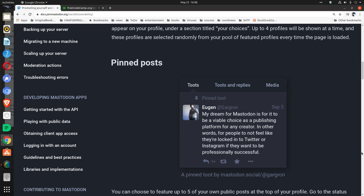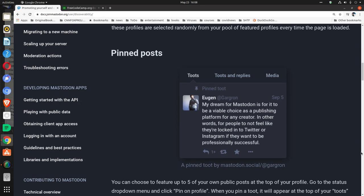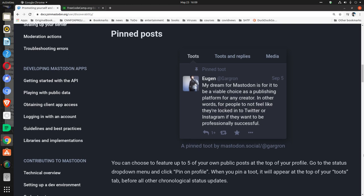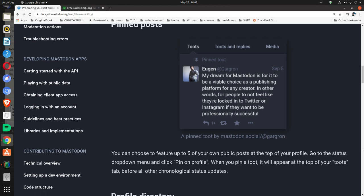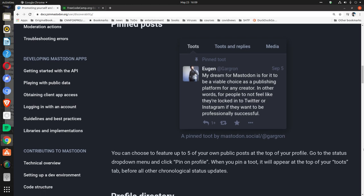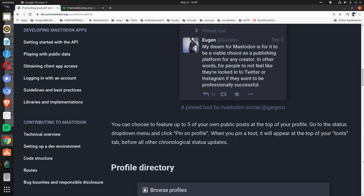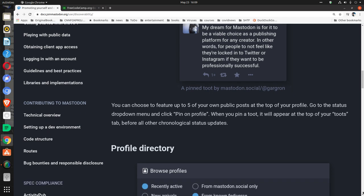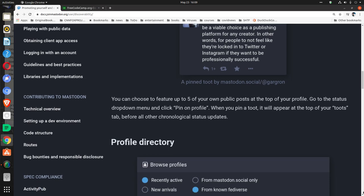Pinned posts: A pinned toot by mastodon.social/@gargron. You can choose to feature up to five of your own public posts at the top of your profile. Go to the status dropdown menu and click 'Pin on profile.' When you pin a toot, it will appear at the top of your toots tab before all other chronological status updates.